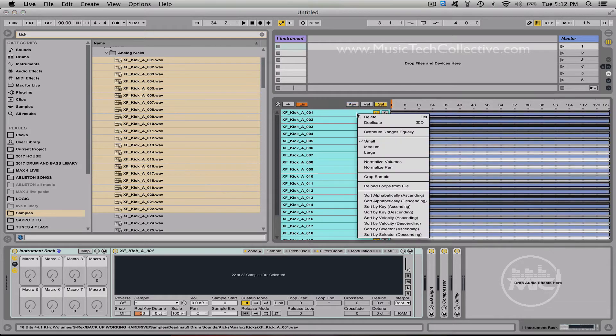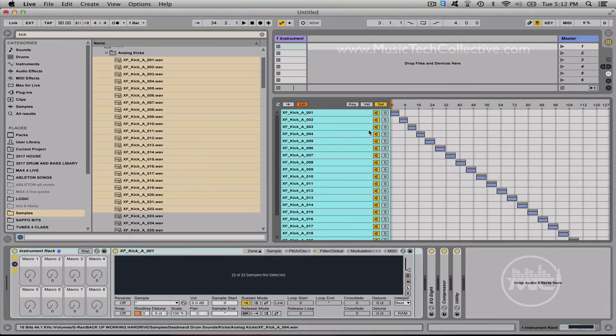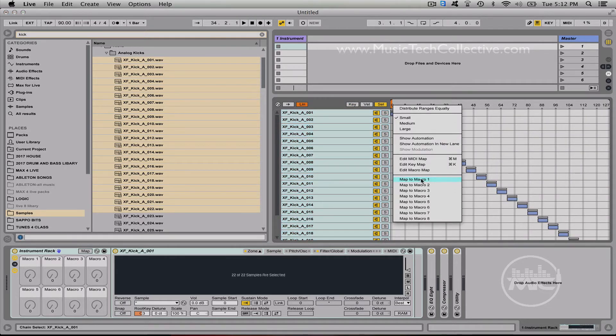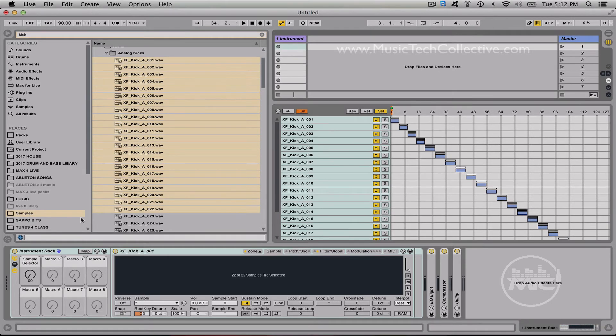Go to select, right click, distribute ranges equally, map this to macro 1, and now all your kicks will be mapped to the sample selector here.